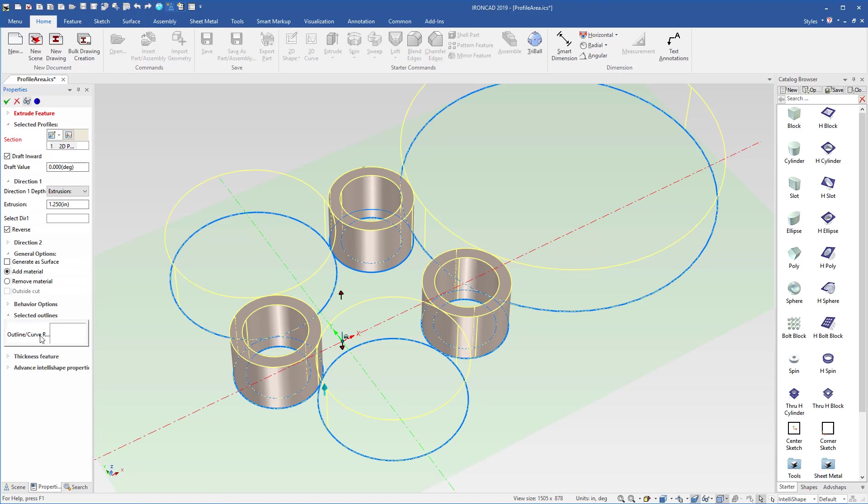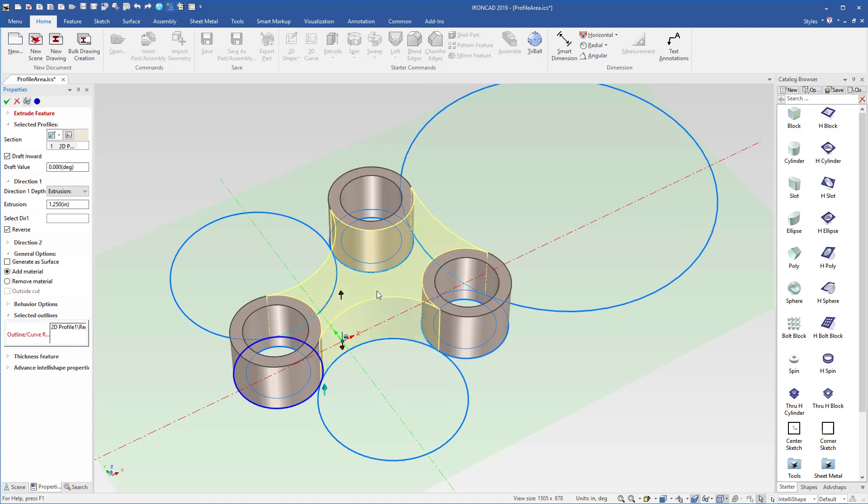In this case, in our regions, our select outlines, we'll select a region versus selecting the actual curves. So in this case, we'll go ahead and select in here, and we'll define that full region that we want to use.